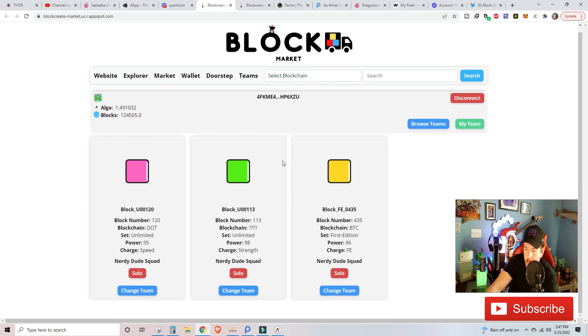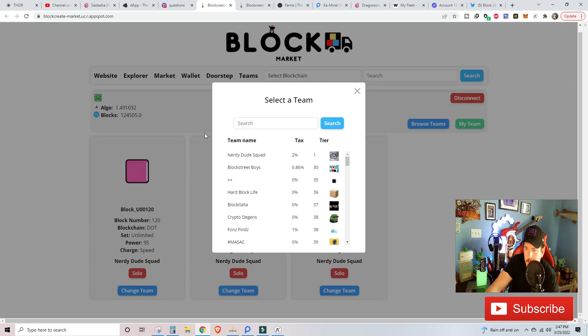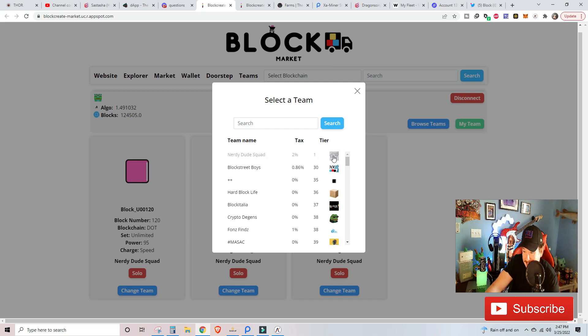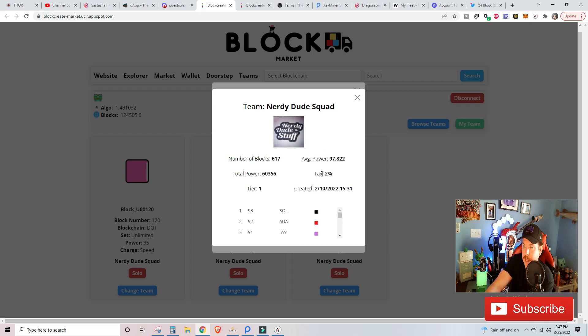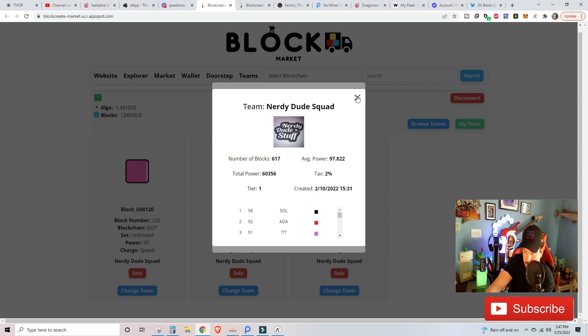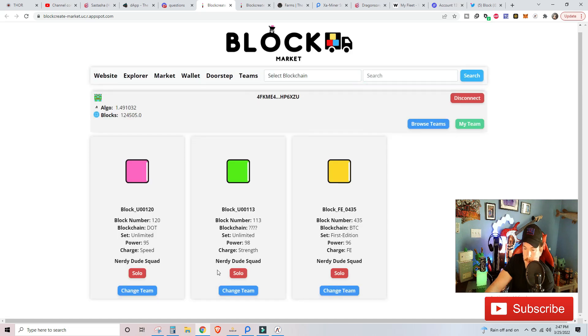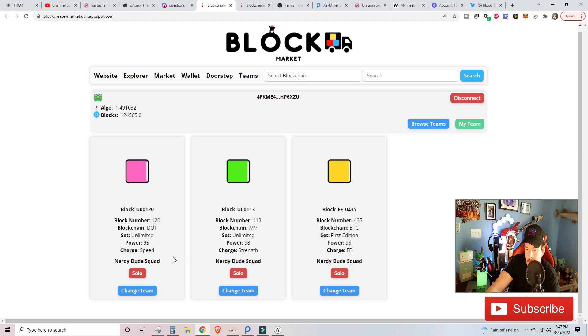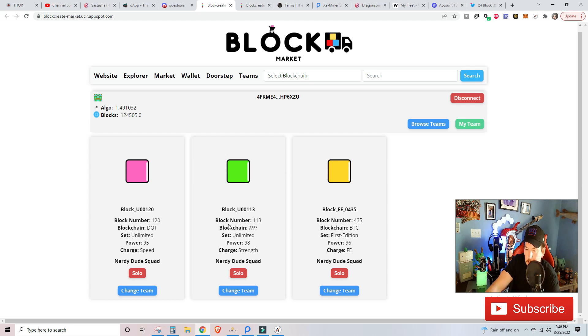We can also see some improvements to the game are starting to come. Let's see how big we are. We are tier one, and the closest tier to us is now 30 away. We have 617 people on the Nerdy Dude Squad. You guys are truly amazing. Yes, there still is a 2% tax, and I probably am going to be giving away 50,000 blocks here in the next week or so. What's really nifty here is I look at my blocks, and you can see what we have for charges. First editions automatically get a counter to negative status charges. I have a block for strength and a block for speed.